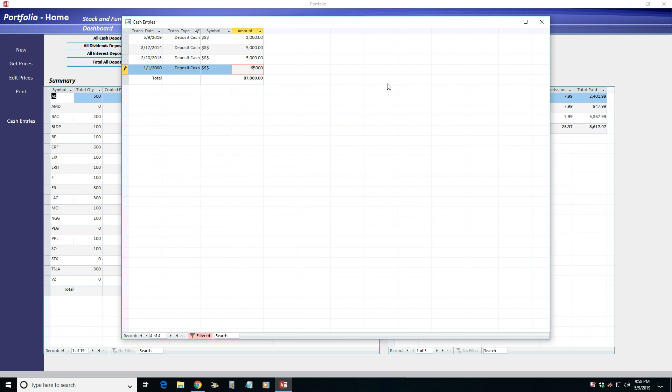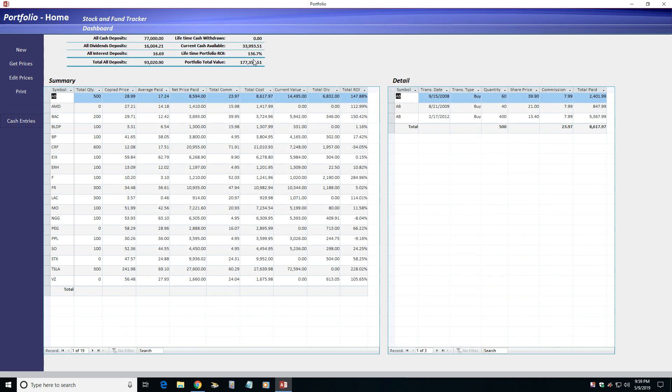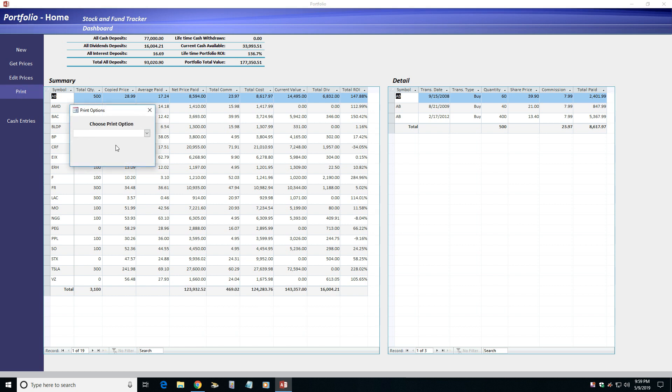And finally, the Print menu option allows you to print or save as a PDF the Summary or Detail lists as filtered.